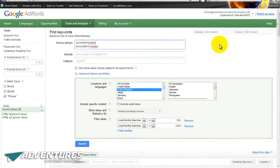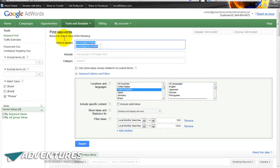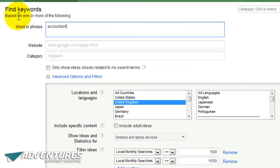You might also want to search for keywords that are more conversational in the way they're structured. Business people are generally better at searching online than non-business people, but the people searching for your services might not be business people. So instead of typing 'florist London', they might type something like 'find someone who can provide flowers for my wife in London' - a really long keyword. Start looking at longer phrase keywords as well.